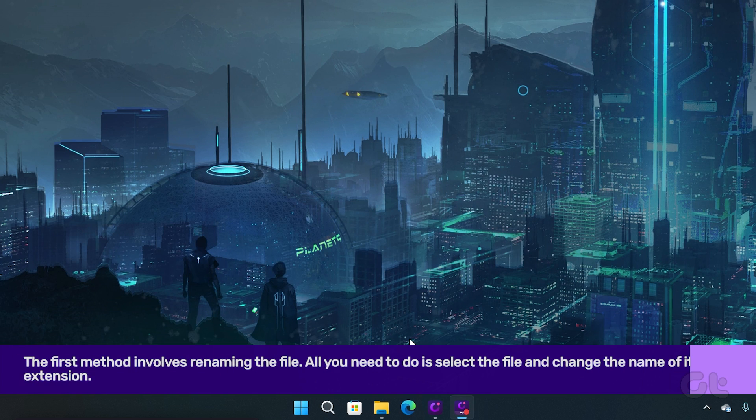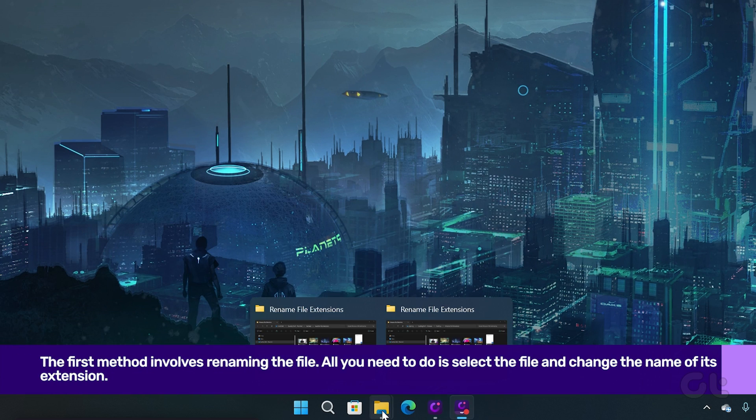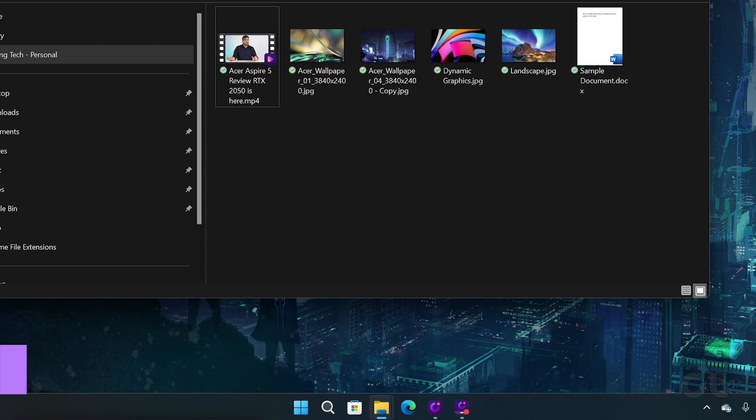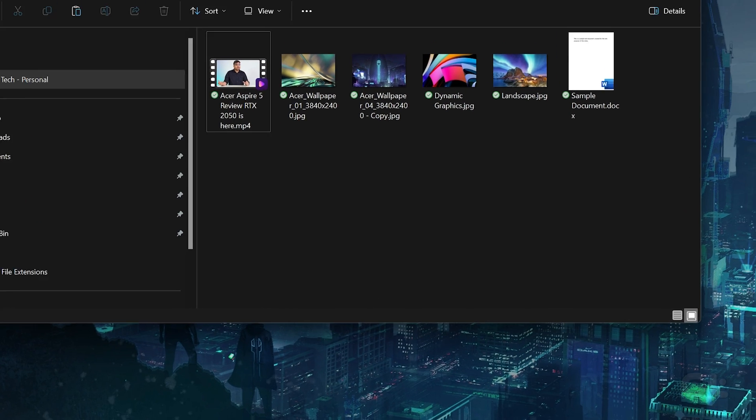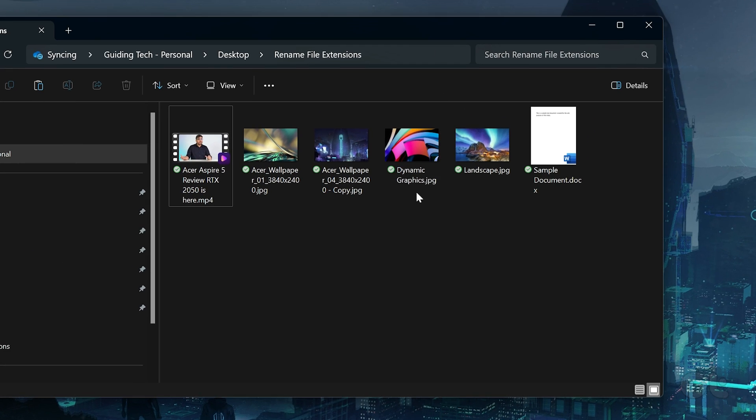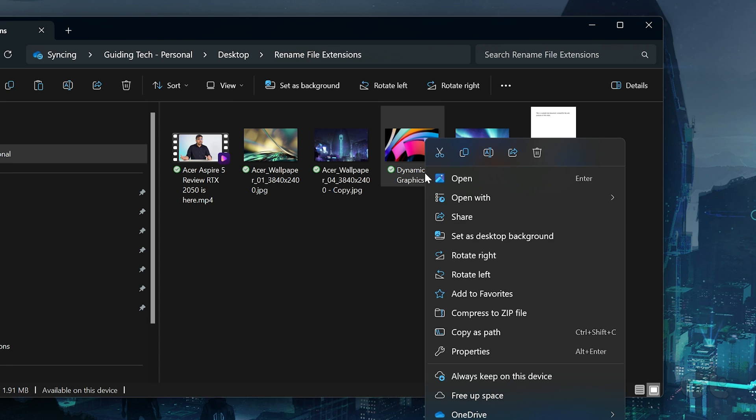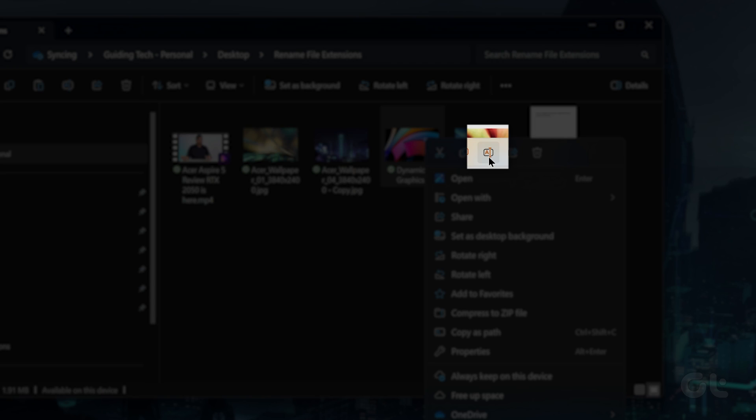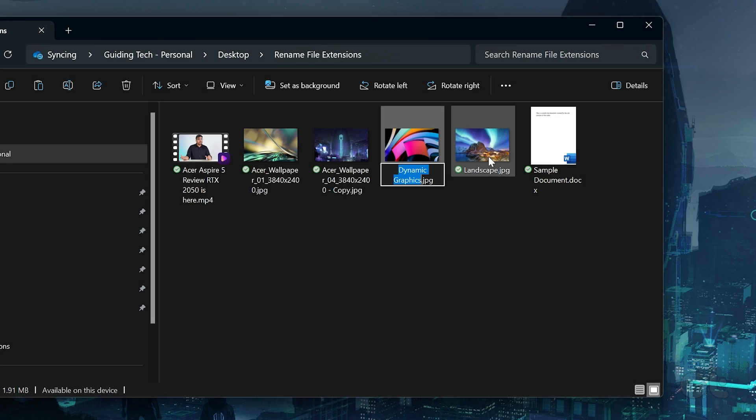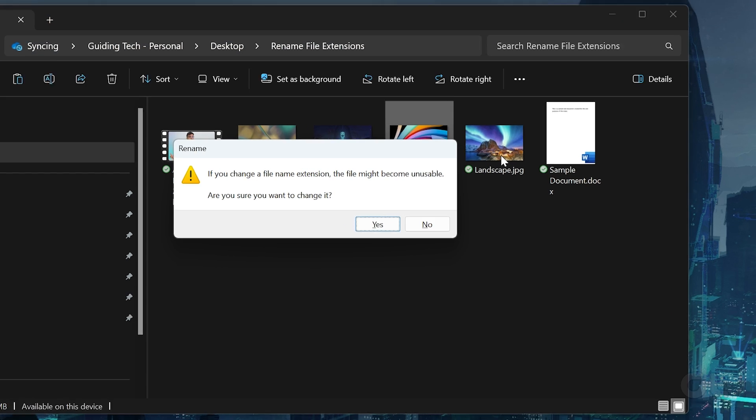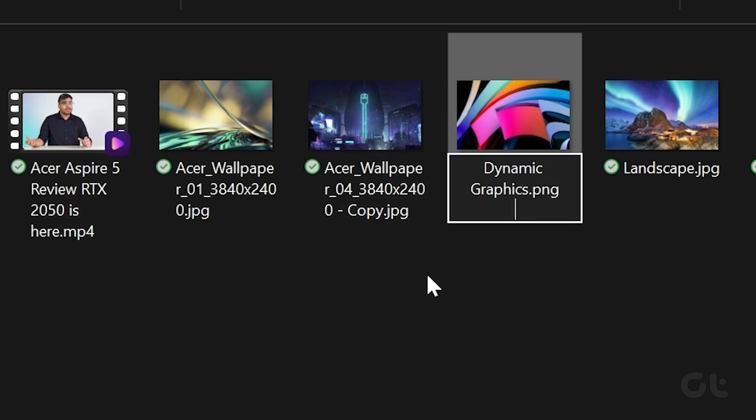The first method involves renaming the file. Here's how to do it. Open File Explorer and open the relevant folder where the file is. Select the file, right-click on it and click on Rename. Now rename the extension part and in the next dialog box, click on OK to confirm it. That's it.